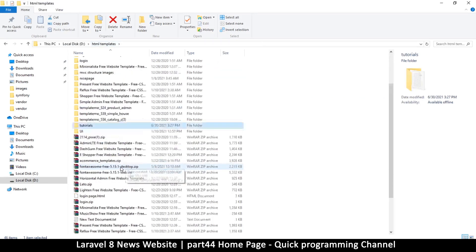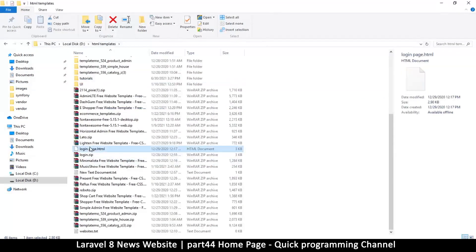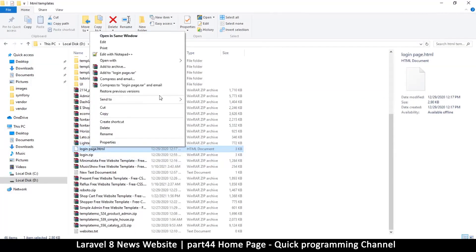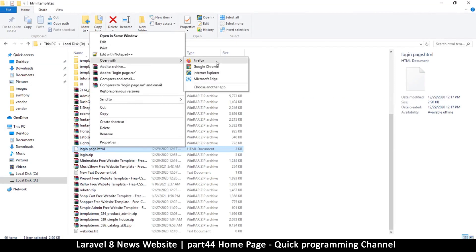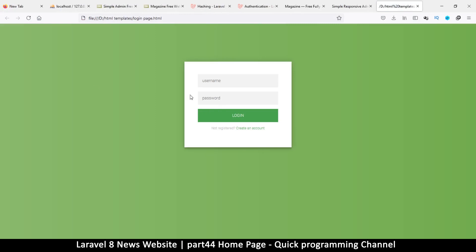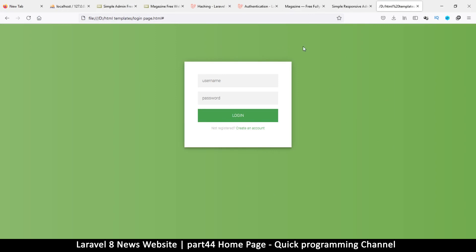I have another template - it will be part of the zip file. I'll open it with Firefox. I got all these from separate places so we can use this, edit it, and make sure the colors match what we need. Login, sign up - pretty good.